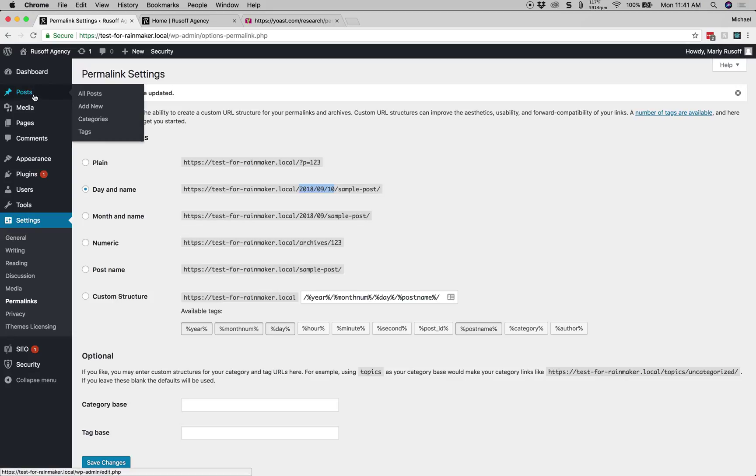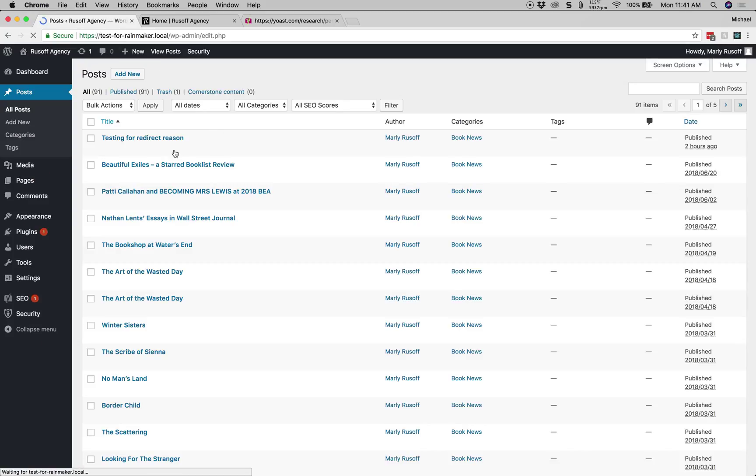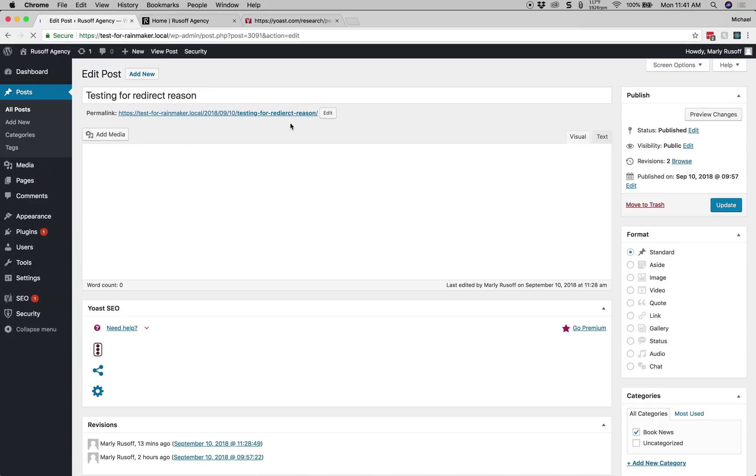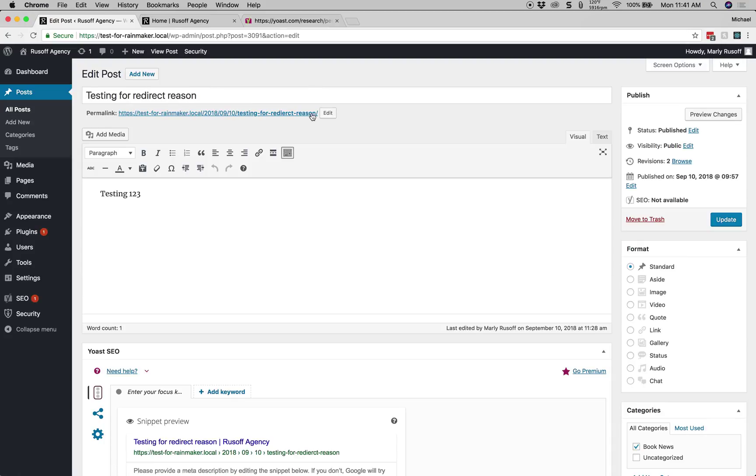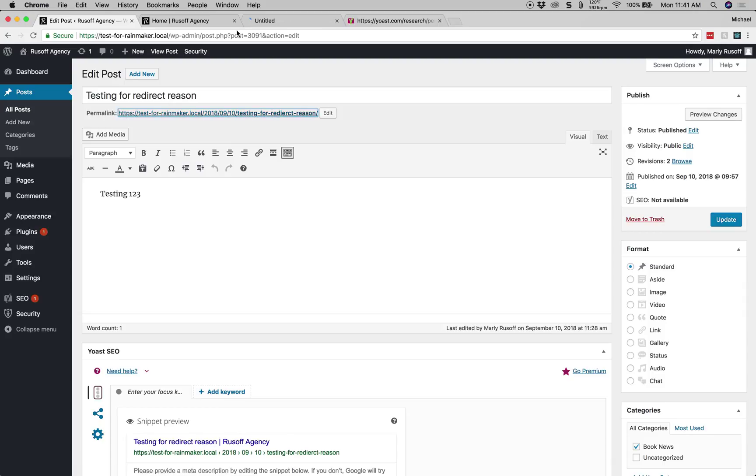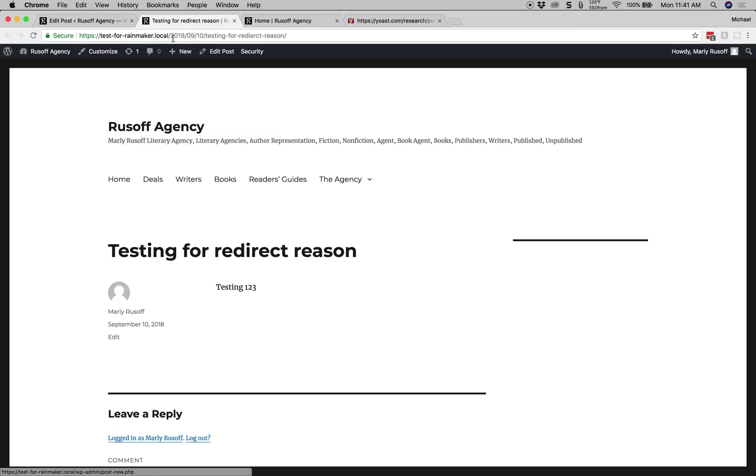If we go to our posts, I have a sample post here and I just wanted to give an idea of what the link looks like. So we have our URL and then we have our year and our month and our date and then the post name. We're going to go to that real quick and make sure the page works. And we see that the post is here and we also see the old permalink structure that we want to change.